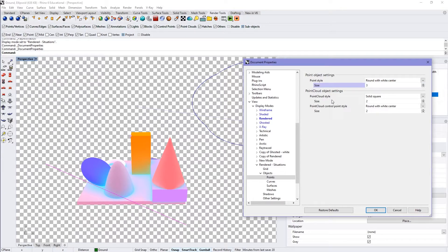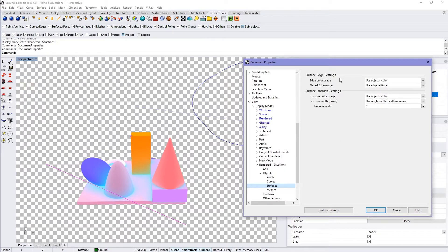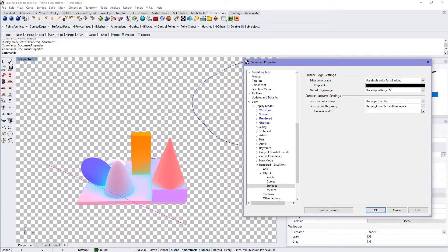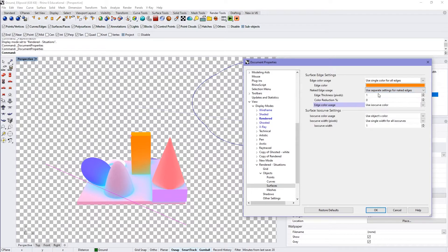Bring these back to three. Same for your point clouds and surfaces as well. You can change what these look like — if you have a naked edge, you can change that all here. That'll apply to surfaces; I don't think it's applying here because these are all polysurfaces or extrusions and closed objects. For the naked edges, for example, you can change and have them be different colors.